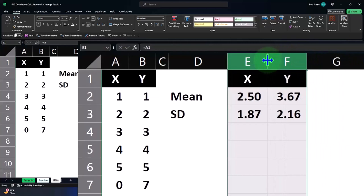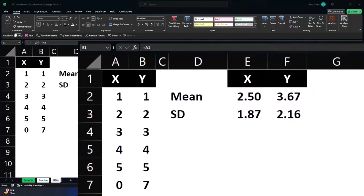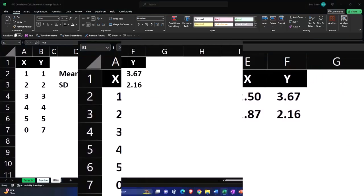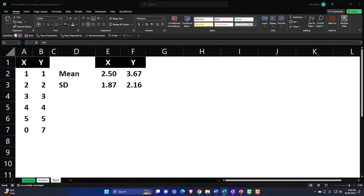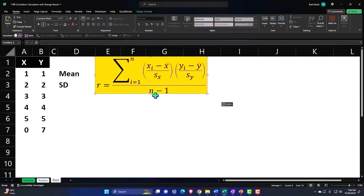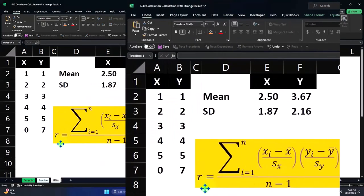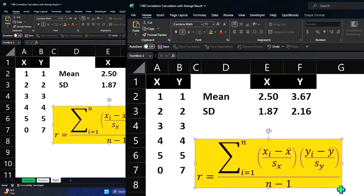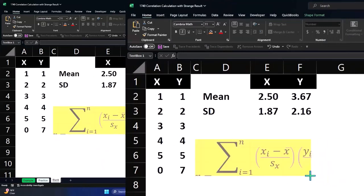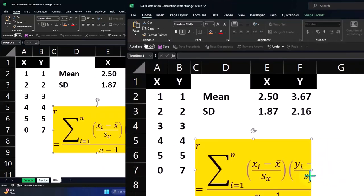And then we will copy over our correlation formula. So we'll do our correlation calculation right here. So we'll bring this down and put it right there so we can see what we are doing.